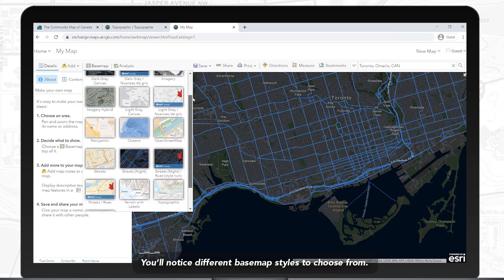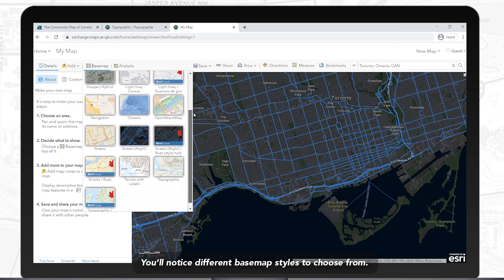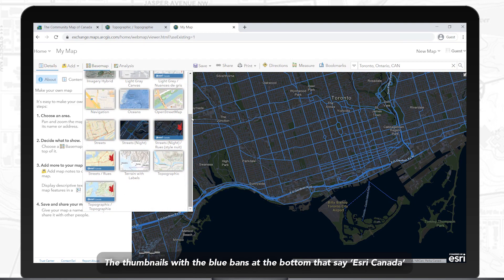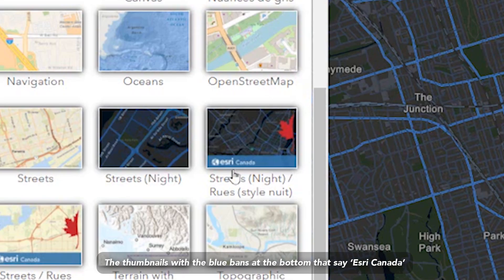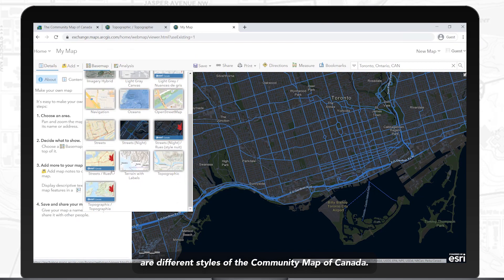You'll notice different basemap styles to choose from. Some of these are produced by Esri Inc. The thumbnails with the blue bands at the bottom that say Esri Canada are different styles of the Community Map of Canada.